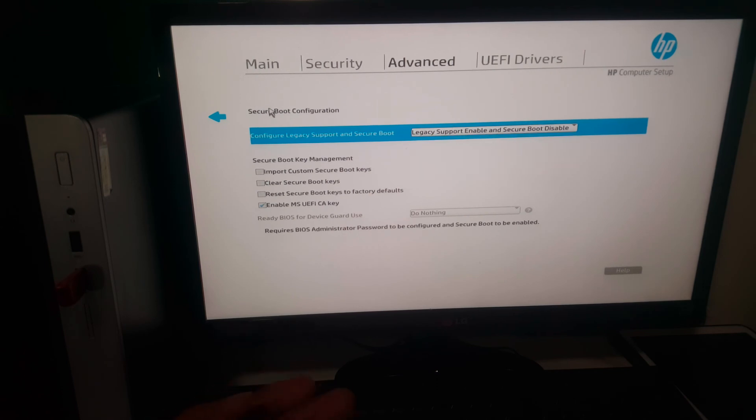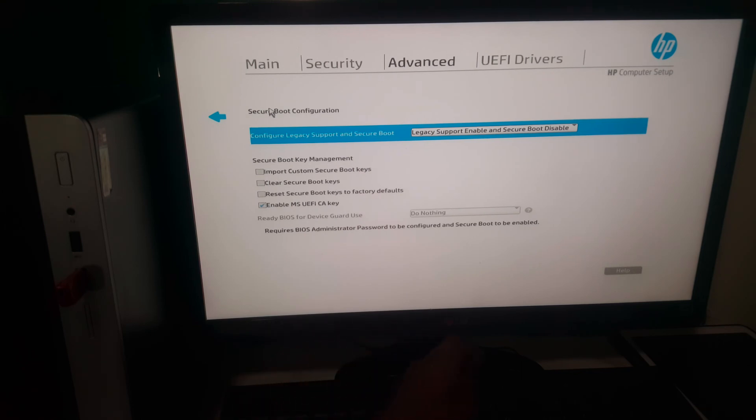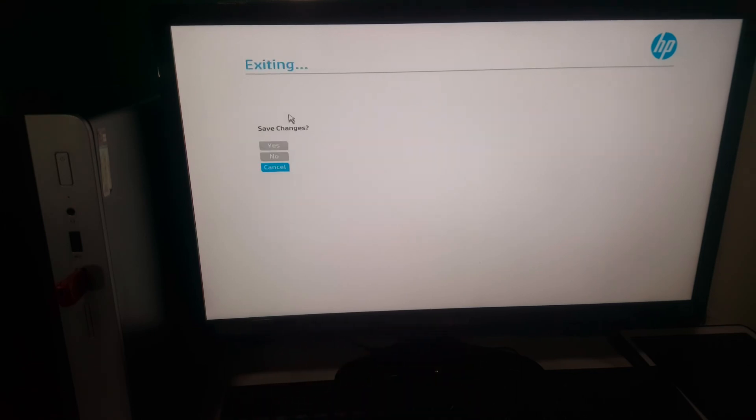Then after this you're going to click F10 to save changes and say yes, and the computer is going to reboot.